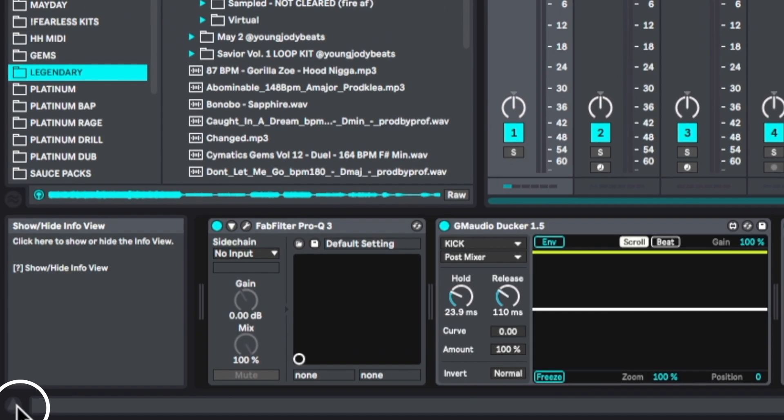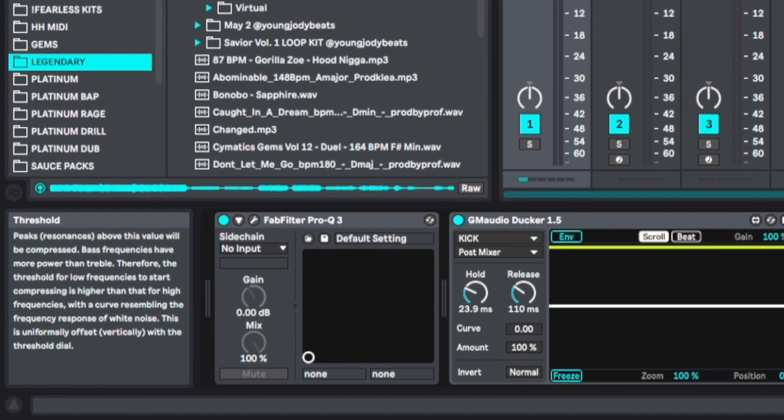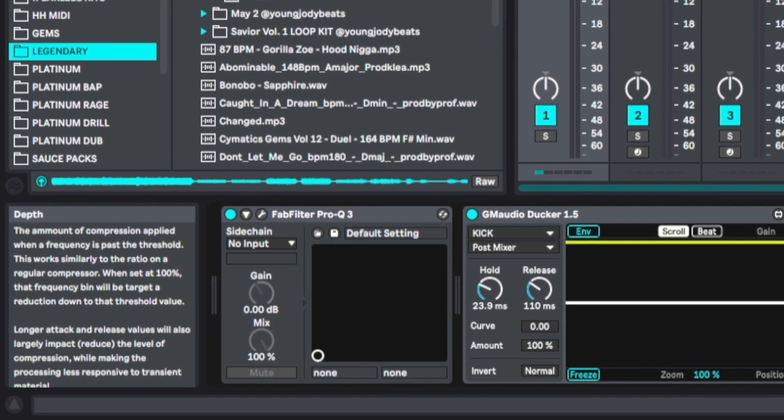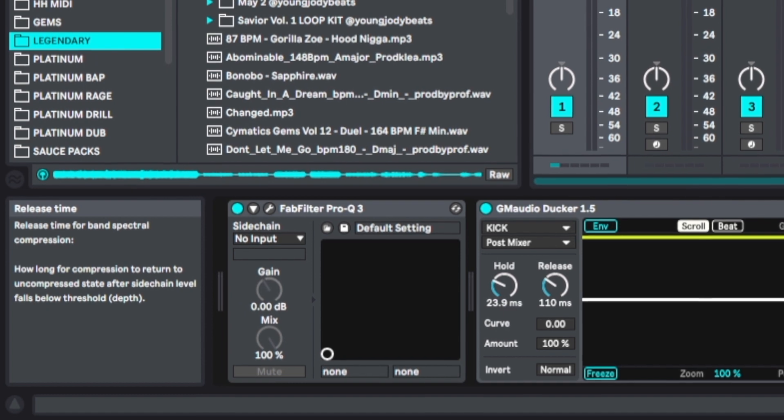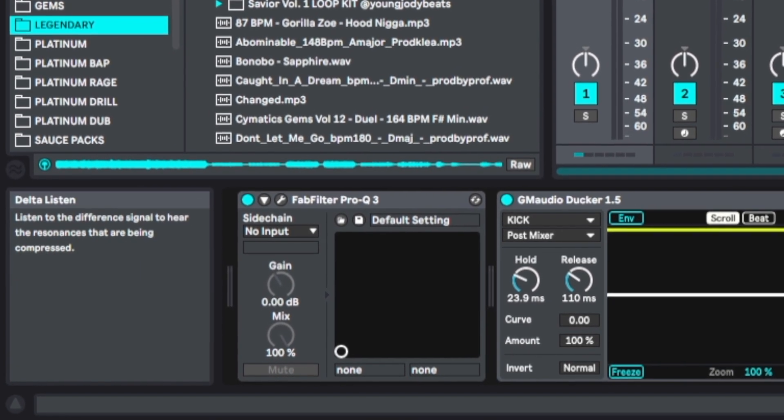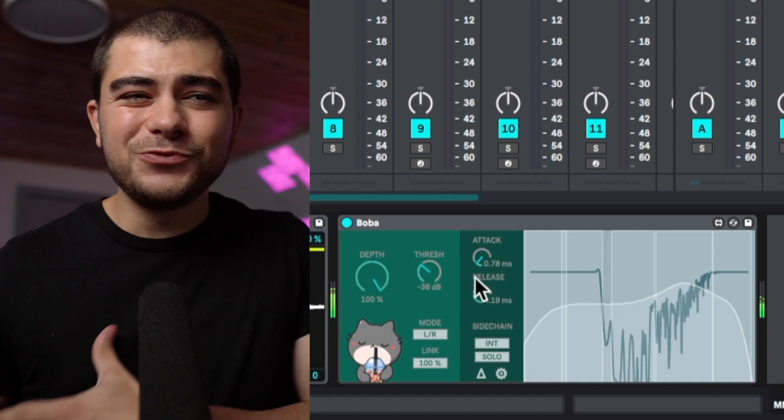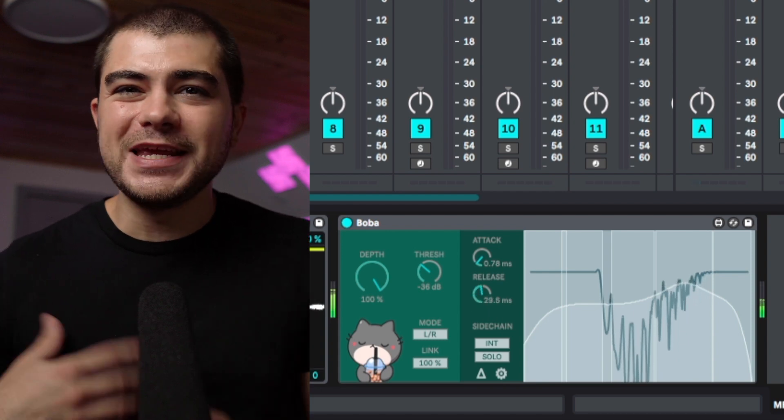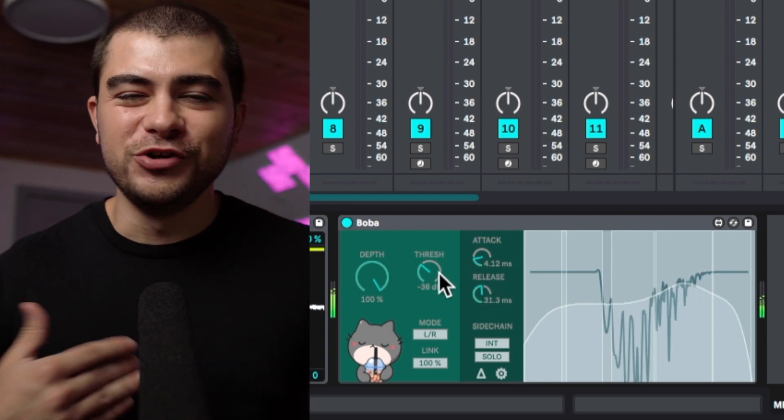Also, if you have your info view open and you hover over these different knobs, it's going to give you a well-written description so you can learn a little more about it and understand exactly what you're doing with each metric. And obviously we have our attack and release, and this behaves like any other plugin. I'm sure you've seen this a million times.